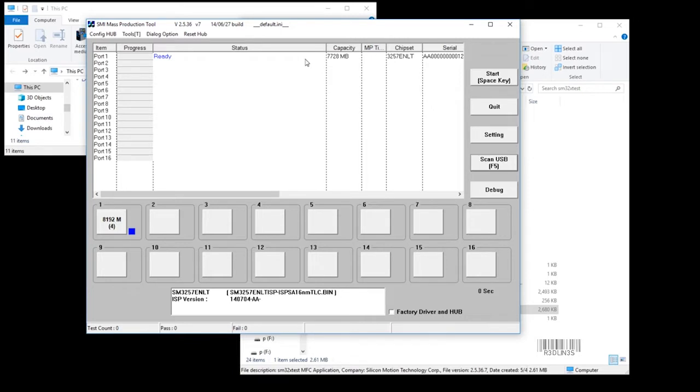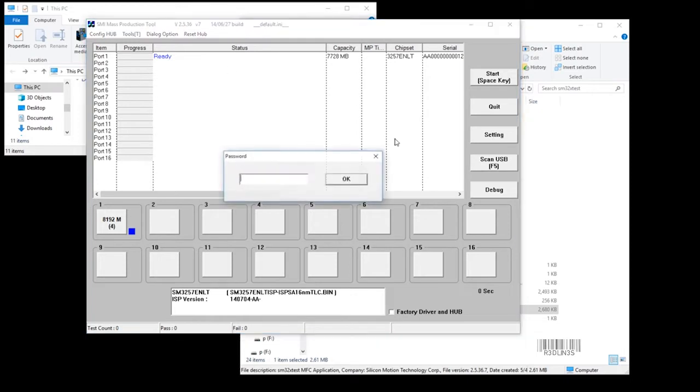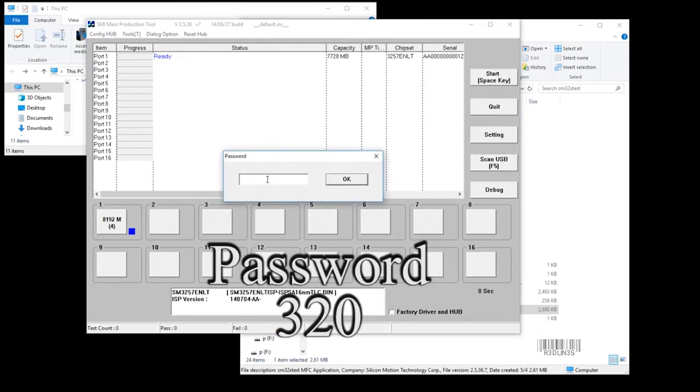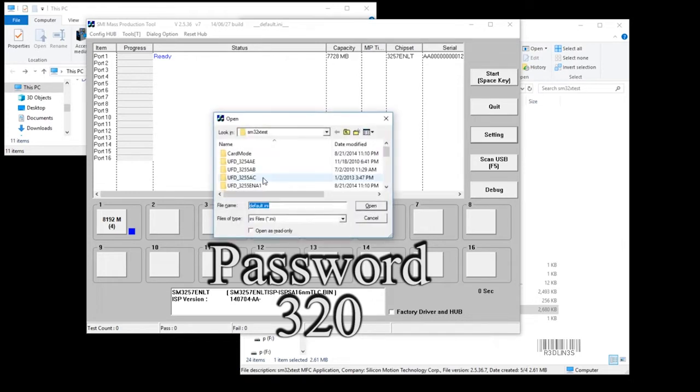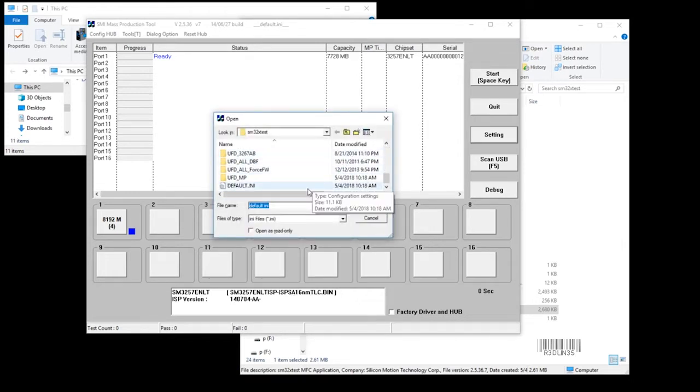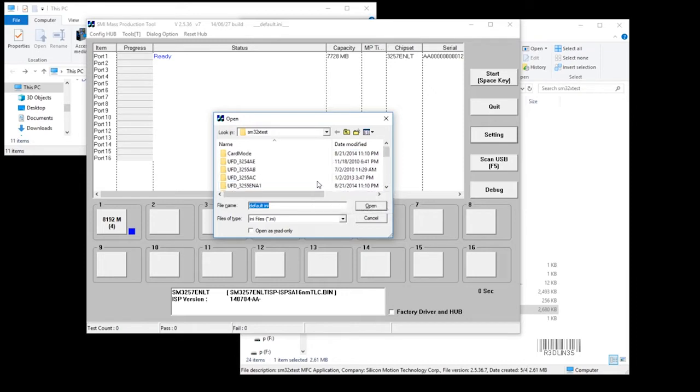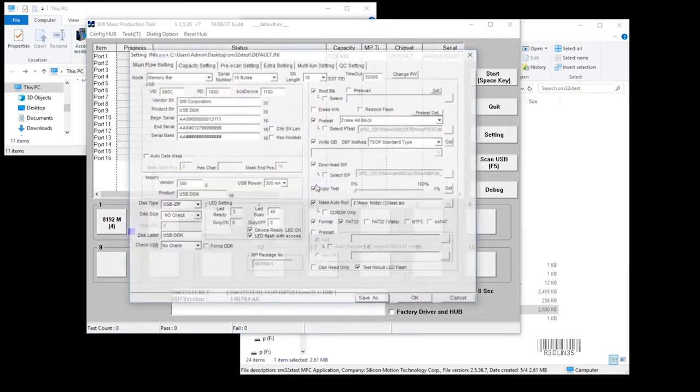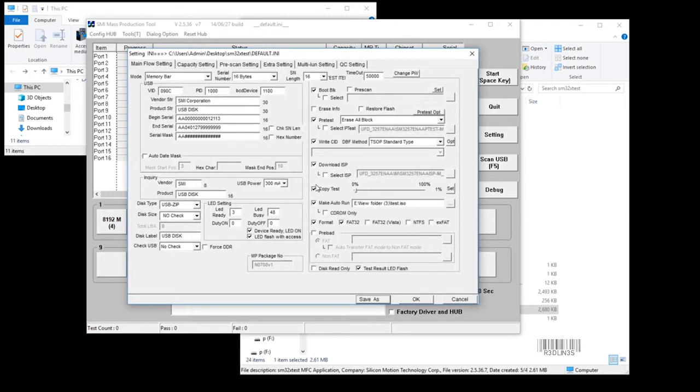Now we're going to go to settings. The password is 320. Don't know why there's a password on here. It's going to ask us to load an INI file in the directory that it automatically opens for you. There's a default.ini which is just the default settings.